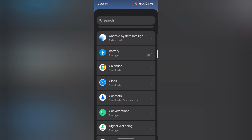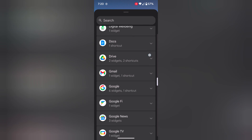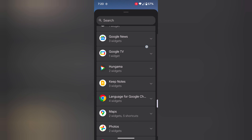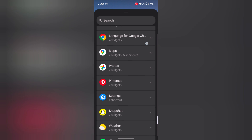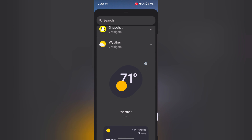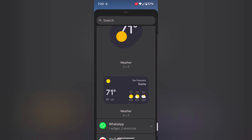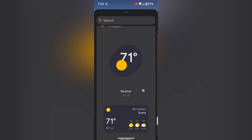Now scroll and find the weather widget. If available, tap on weather. Here you can see the weather widget option.